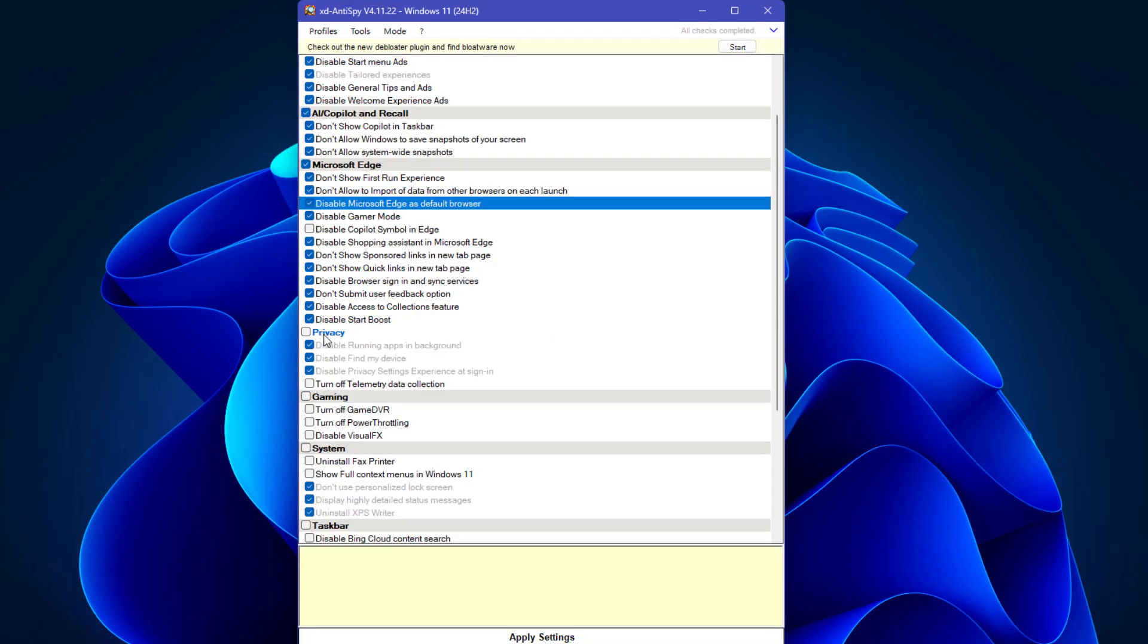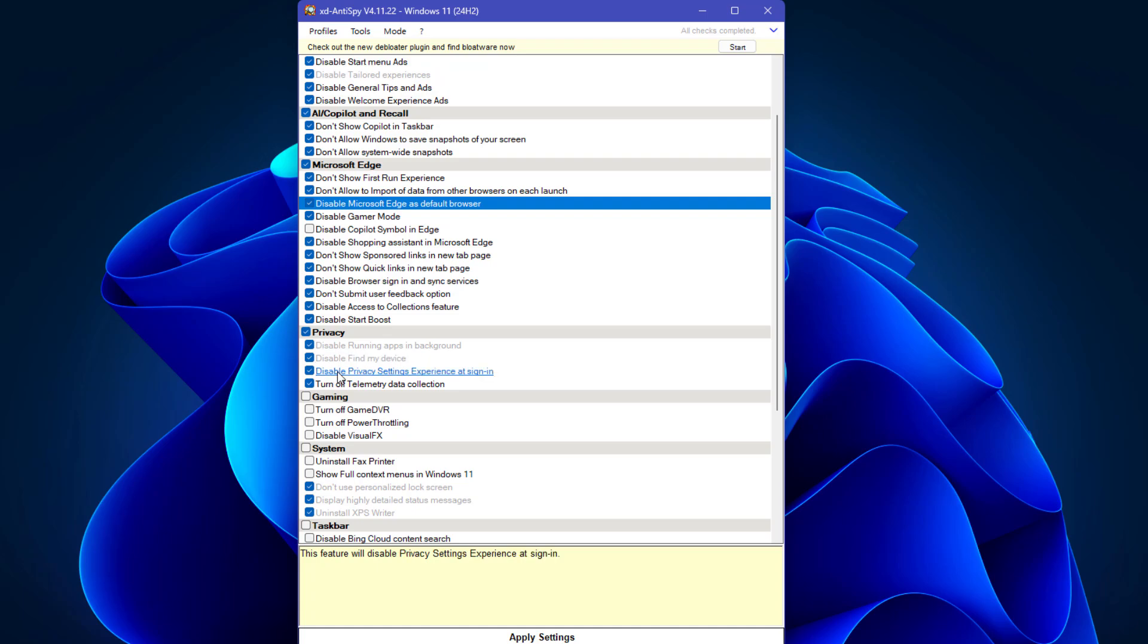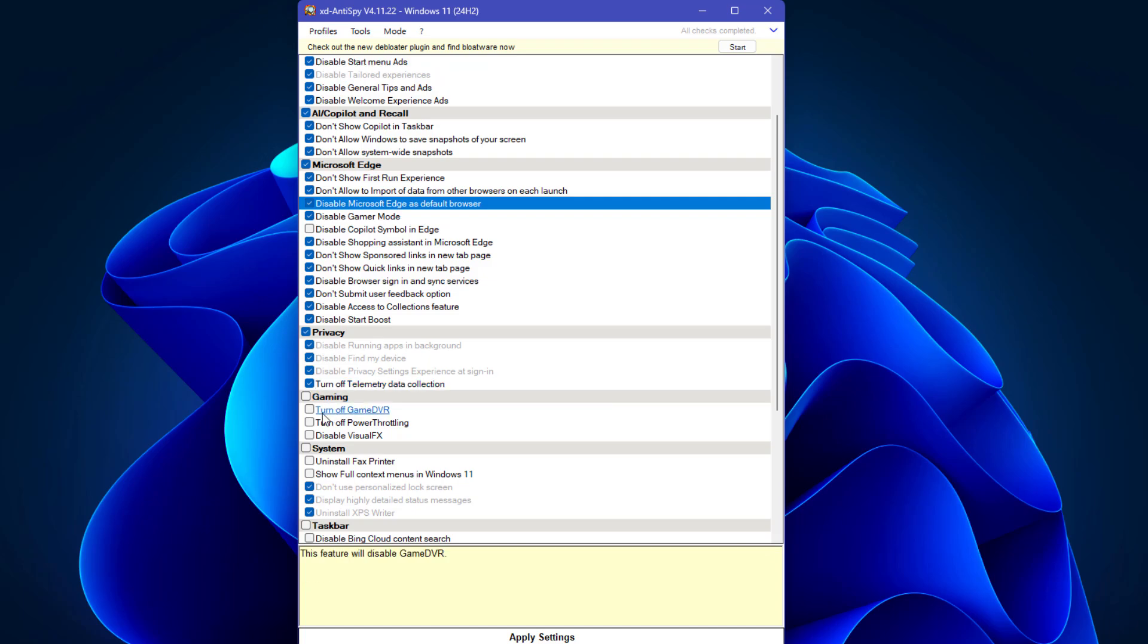This is a very important setting related to privacy. Select all: disable running apps in background, disable find my device, disable privacy settings experience on sign-in, and turn off telemetry data collection. This is a really important setting, just check this box.